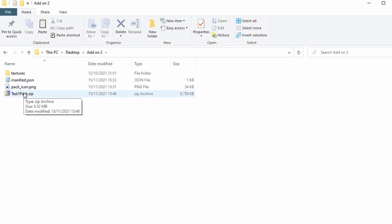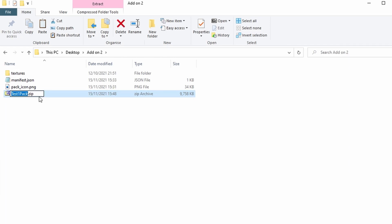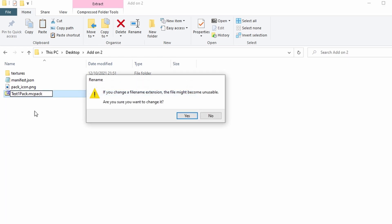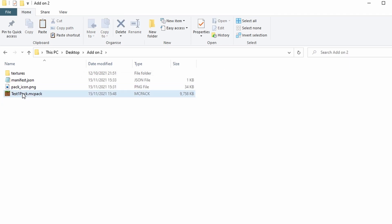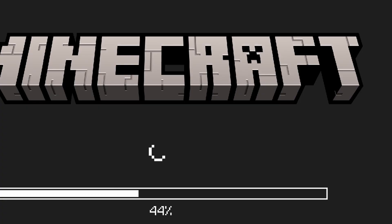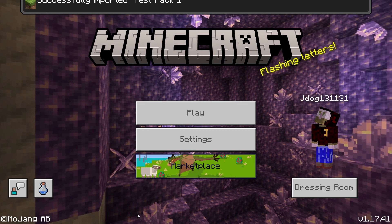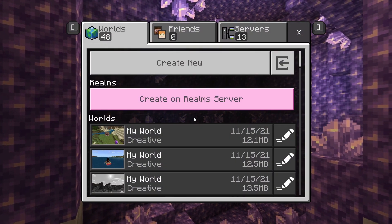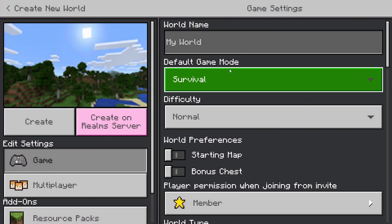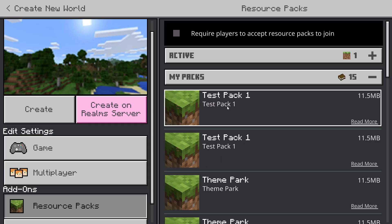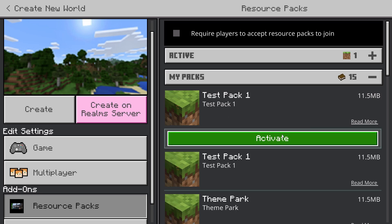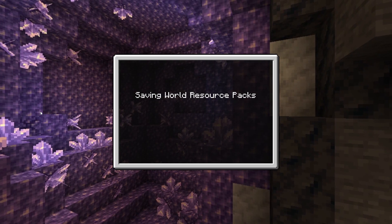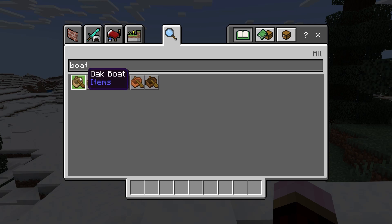Now that we've made all the changes for the second version, right-click the zip, go to Rename, and change the extension back from .zip to .mcpack. Click Yes, and you'll get the Minecraft icon again. Double-click to import — you'll see 'Successfully imported: Test Pack One.' If it had the same UUID and same version number it would say duplicate. Go to Create New, set Creative, go to Resource Packs, and select the latest version at the top — it will include changes from both versions.